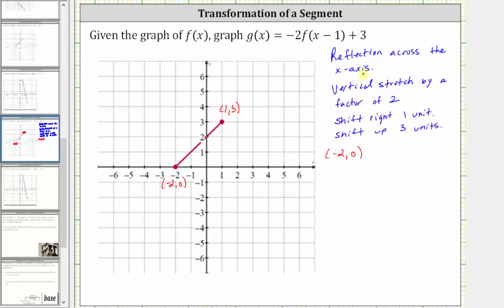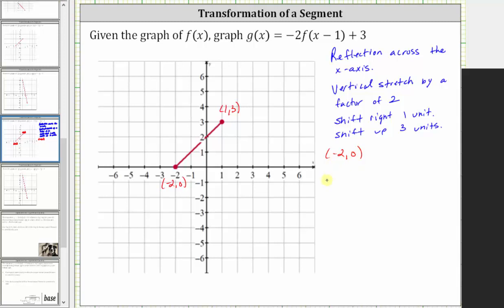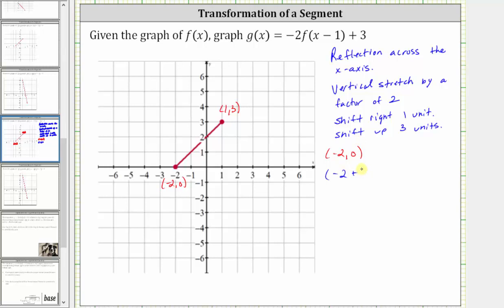To reflect a graph across the x-axis and perform a vertical stretch by a factor of two, we multiply the y-coordinates by negative two. To shift a graph right one unit, we add one to the x-coordinates, and to shift a graph up three units, we add three to the y-coordinates. To transform the point negative two comma zero, we add one to the x-coordinate, multiply the y-coordinate by negative two, which gives negative two times zero, then add three to the y-coordinate. Simplifying, we have the ordered pair negative one comma three, which is the corresponding endpoint on the graph of g of x.